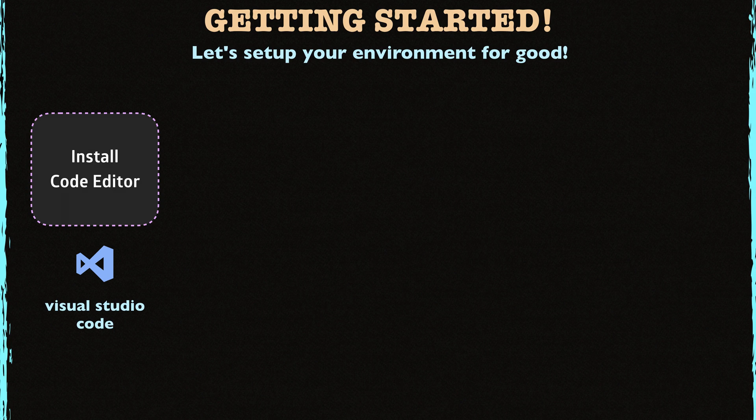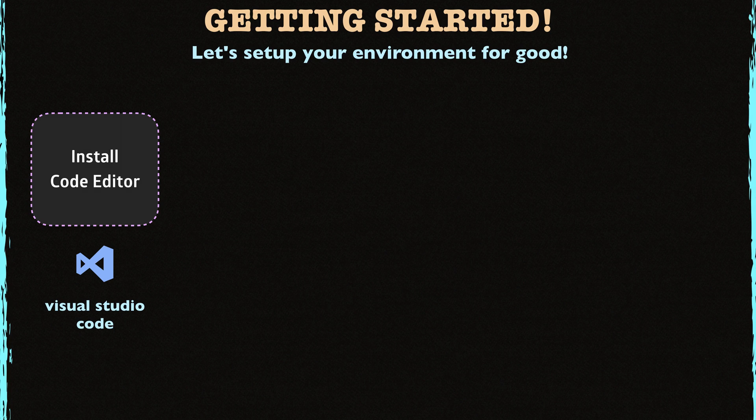However, if you love your editor, you can skip this step as well. Then again, I strongly recommend you to use Visual Studio Code, but it's your call, of course.